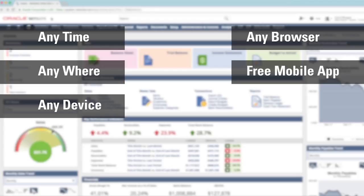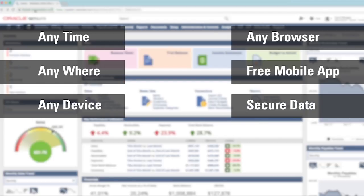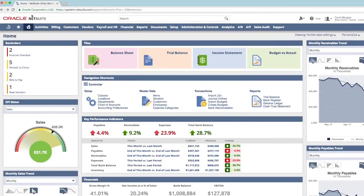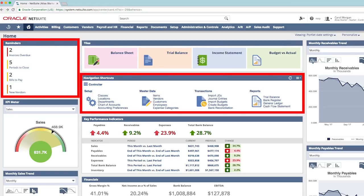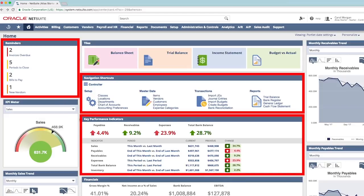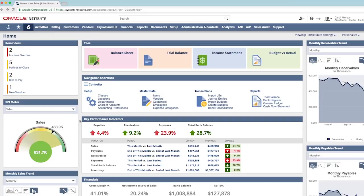Second, NetSuite uses the same security used by global financial institutions, so I know that my data and business are safe. And third, this is a purpose-built dashboard created specifically for my role leveraging years of leading practices. It contains reminders, shortcuts, and key metrics necessary for me to perform my job. Of course, this is only a starting point — you'll be able to further configure and customize your dashboards based on your specific company's needs after GoLive.